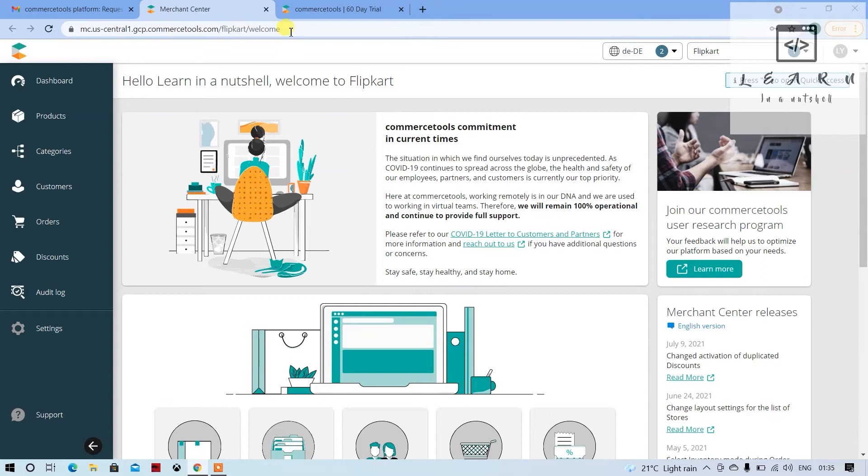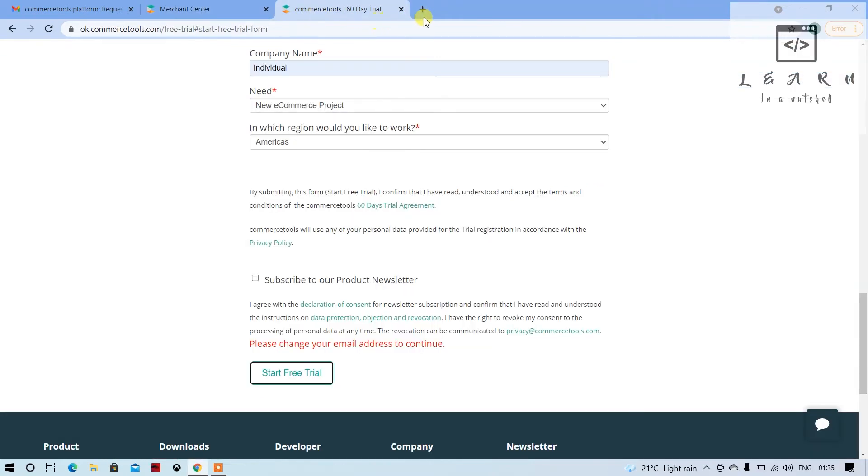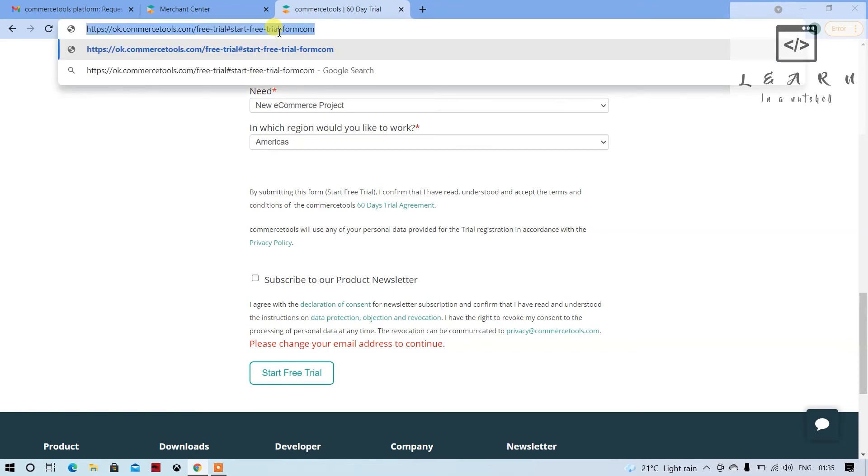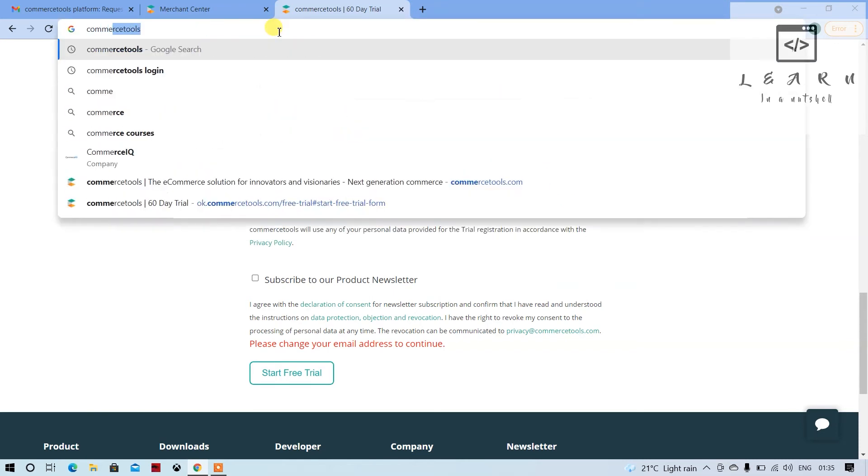This was the first step which I wanted to tell. The second step would be, what you can do is if that doesn't work, you can look for Commerce Tools login.